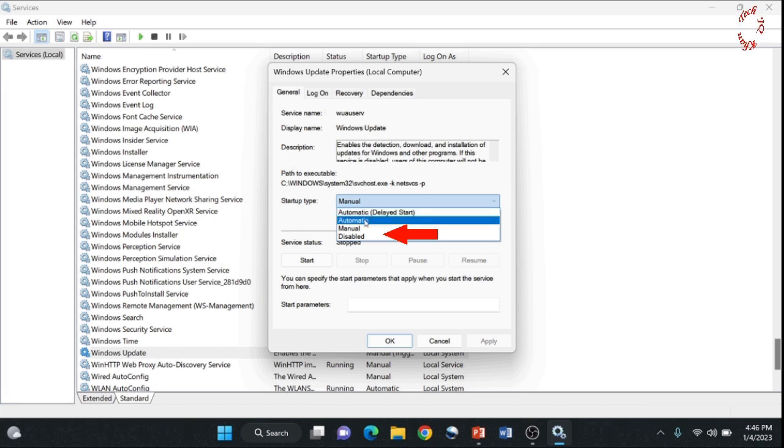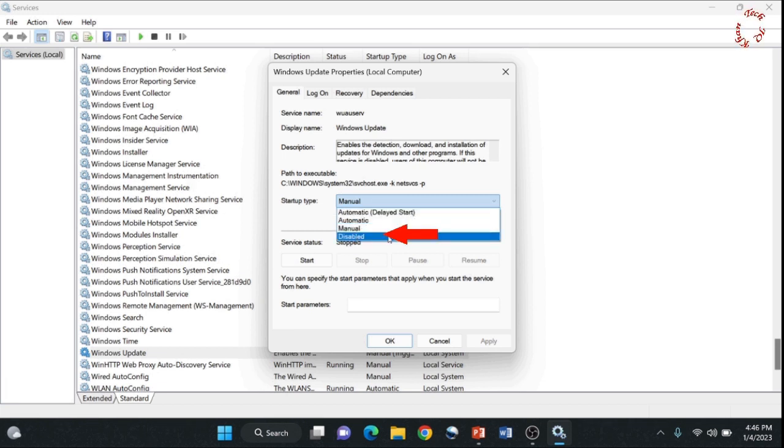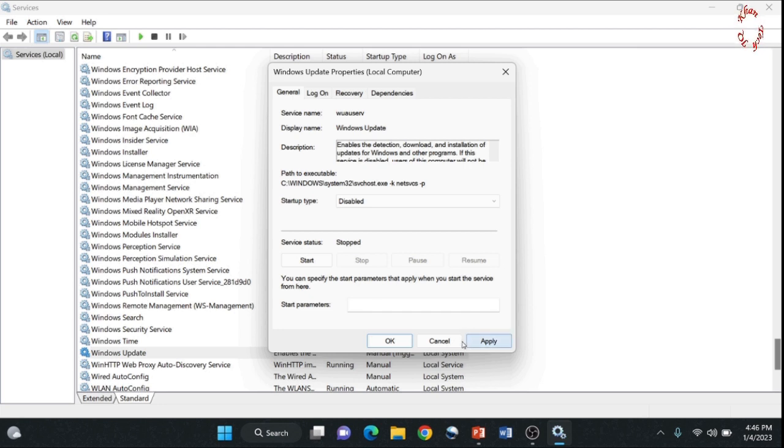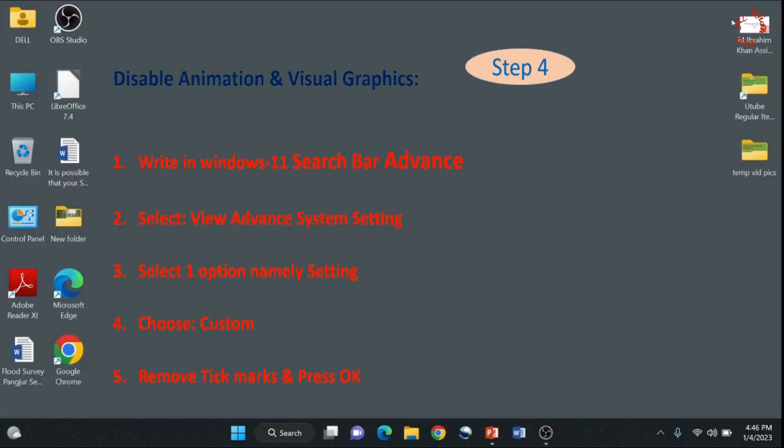Manual, automatic and delayed, as well as disable. Let me disable it. Apply and OK. Now the updates will not come to your C drive and your C drive will not be fooled by the updates.